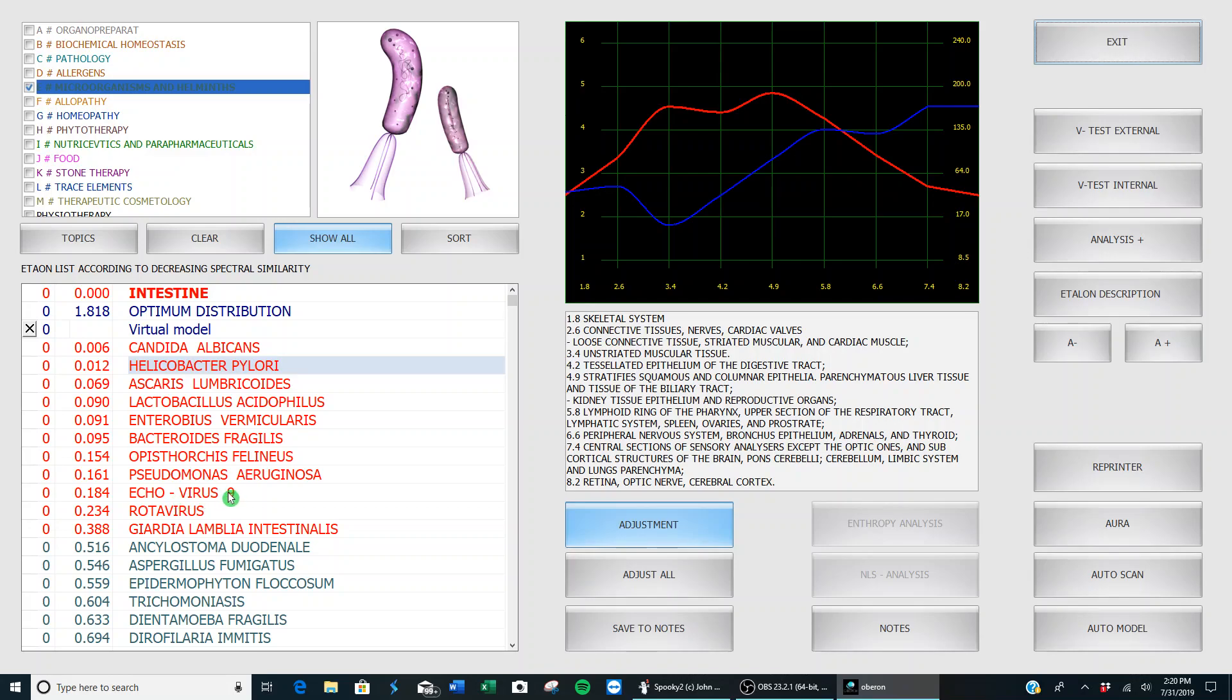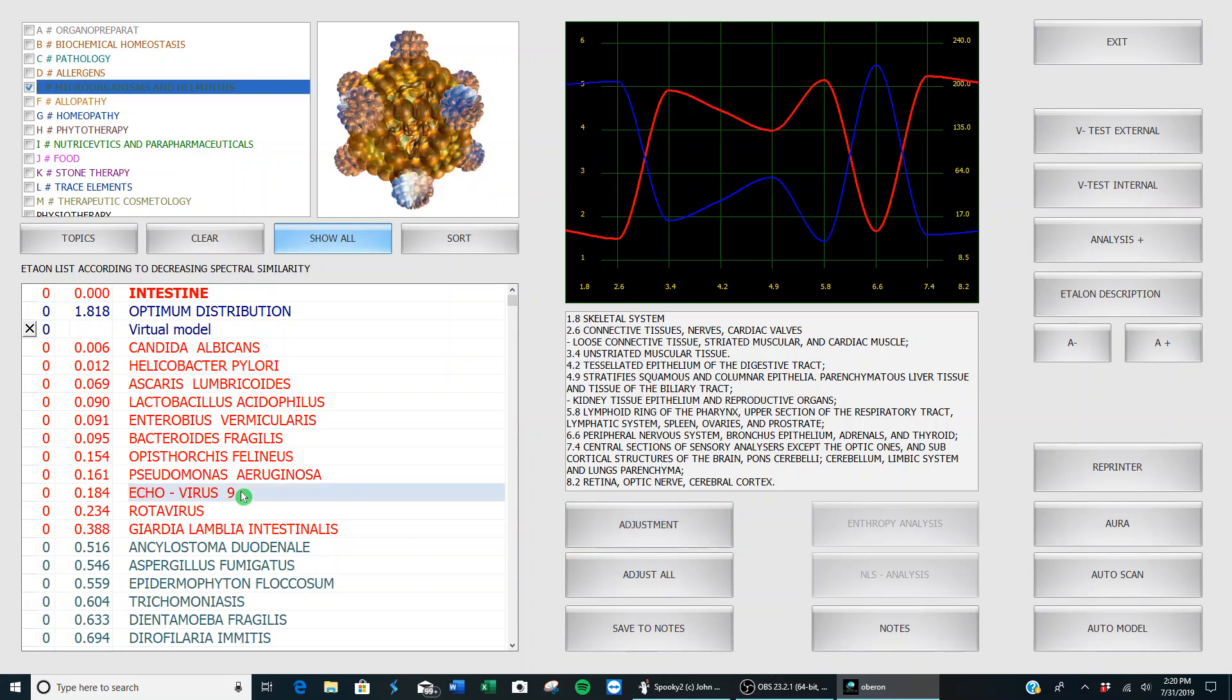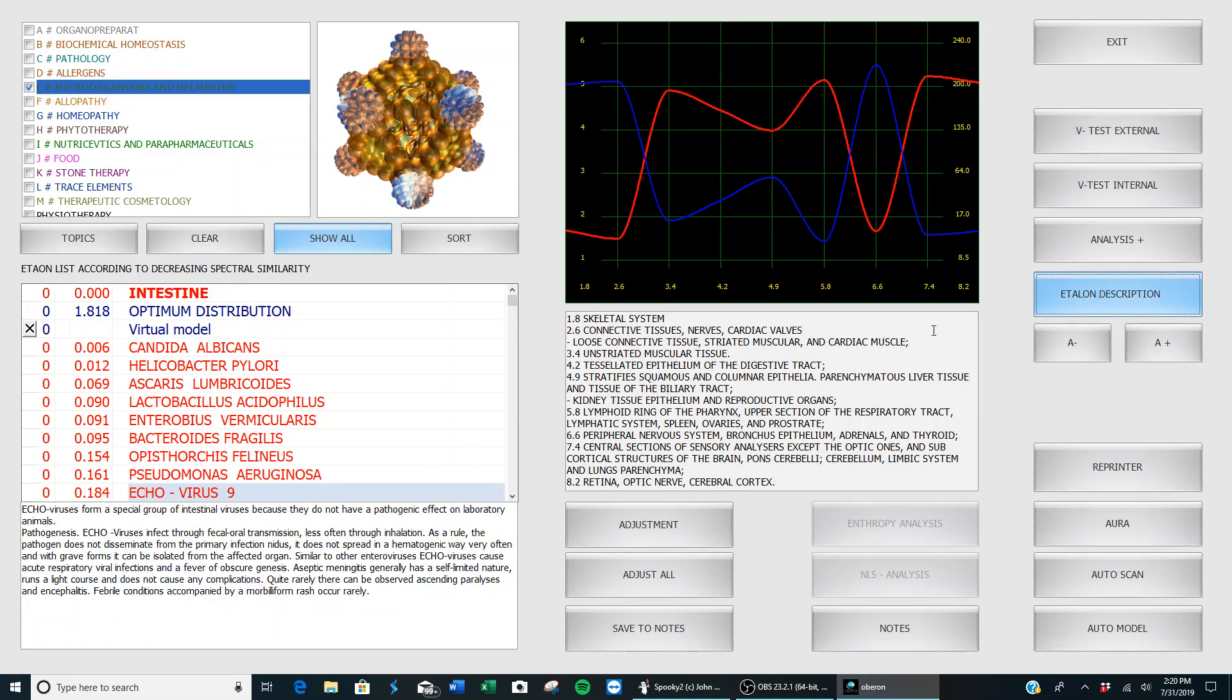It makes perfect sense when I read what it is. I can click on it, go over here to 'etalon description,' and it tells me exactly how I might have gotten this bacteria. I want to also kill this one.